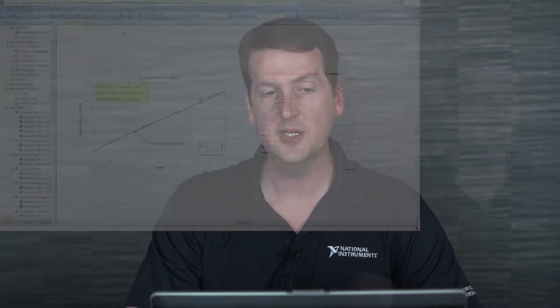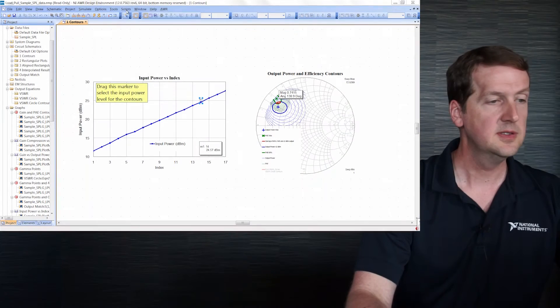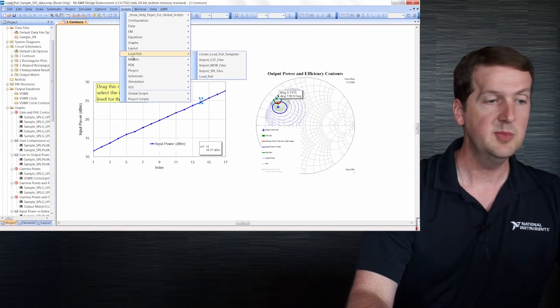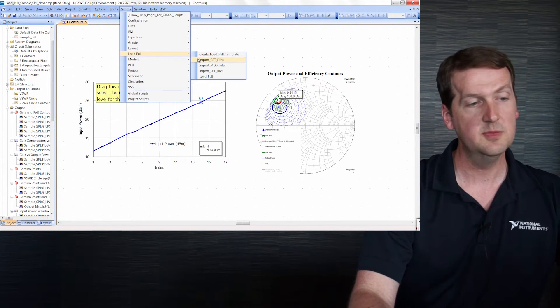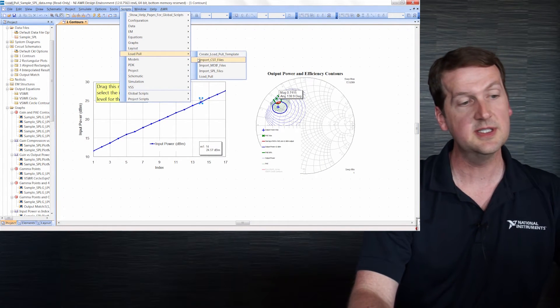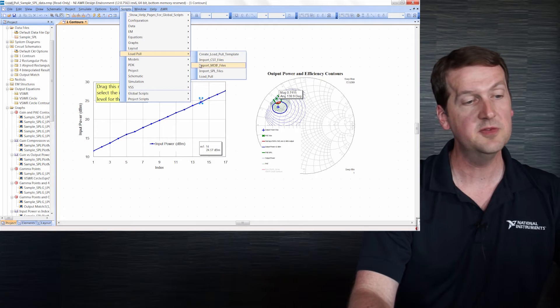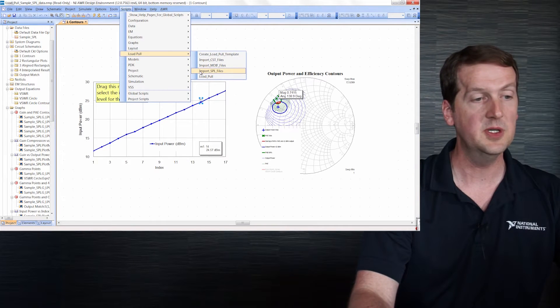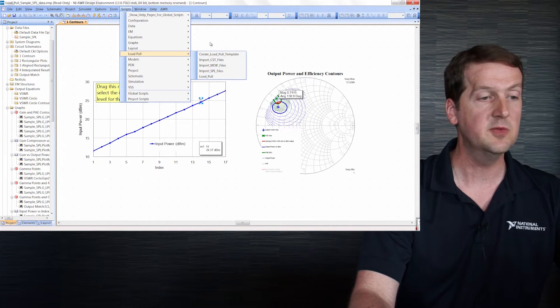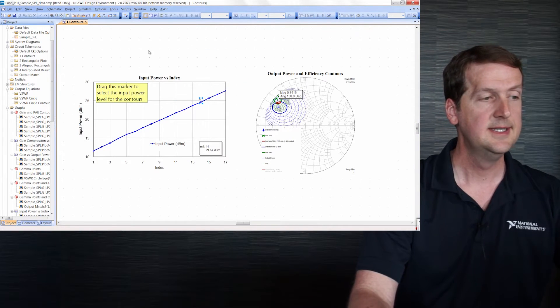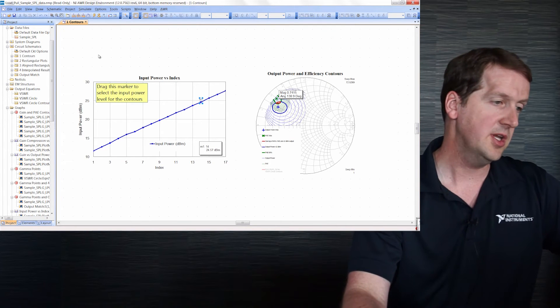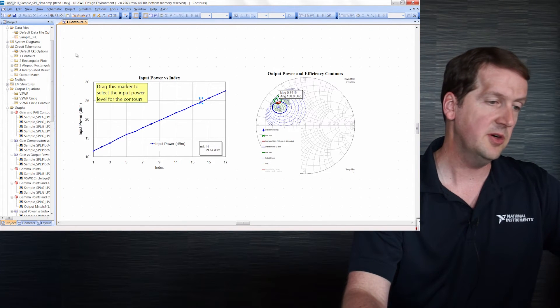Just to show the types of data we now support, if I pull down this menu, we support CST, MDiff and SPL files as some of the swept load pull data formats. In this demo project, we've already imported an SPL file.